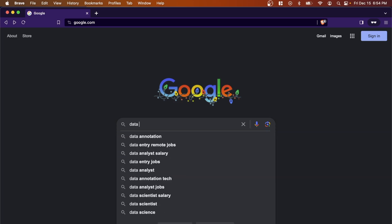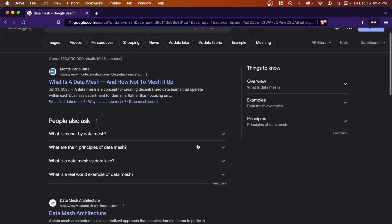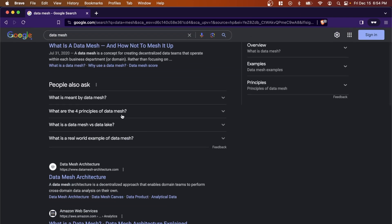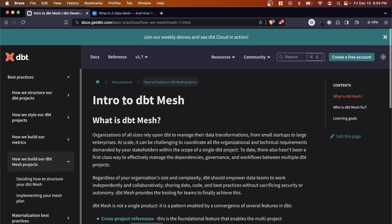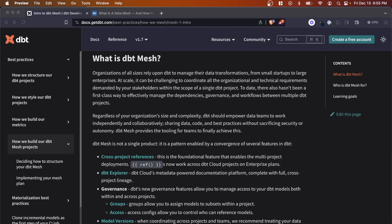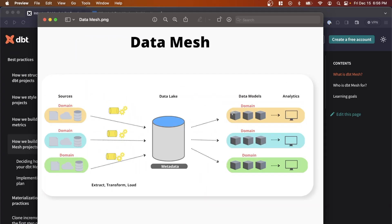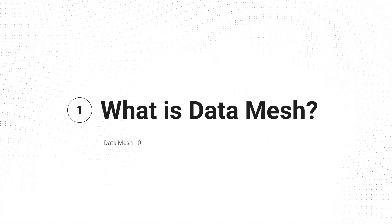Over the last few years, a new buzzword has been going around the data world: data mesh. A quick Google search will leave you with a ton of different articles — what is data mesh, what are the principles, how do you use it? We're even at a point where tools are incorporating this concept directly into their product. In this video, I want to break down the general concepts of data mesh so you can better understand what people are talking about and potentially apply this to your own company if you feel it's the best fit.